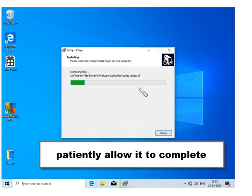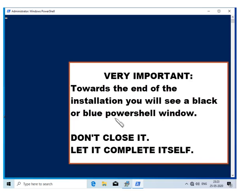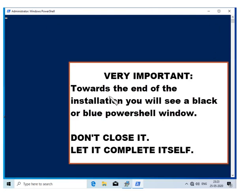Patiently allow the installation to complete. Towards the end of the installation, you will see a black or blue PowerShell window. This is PowerShell.